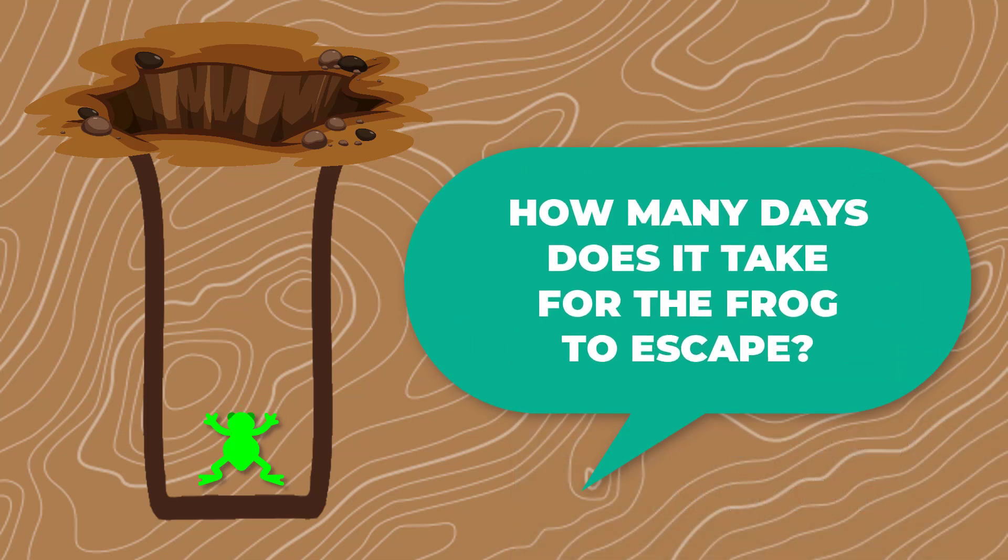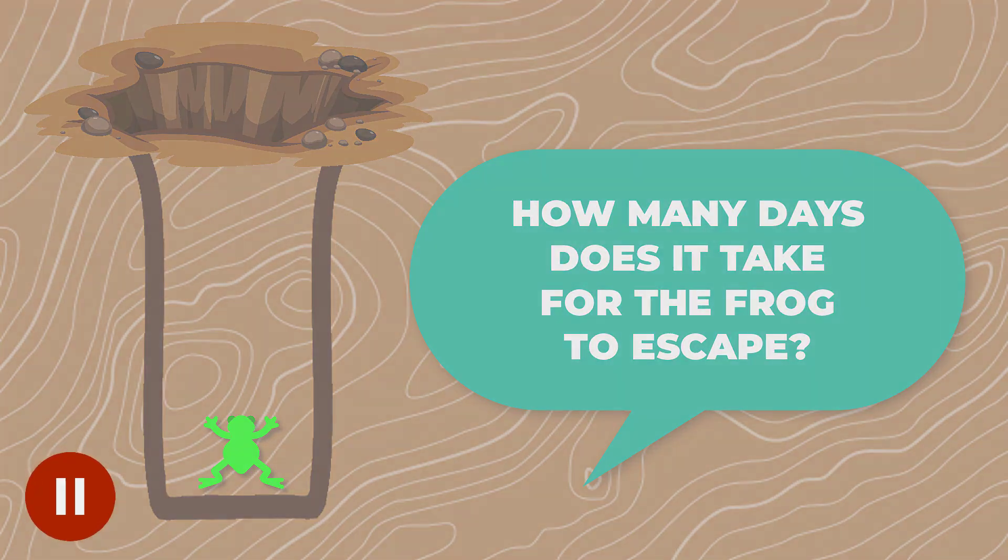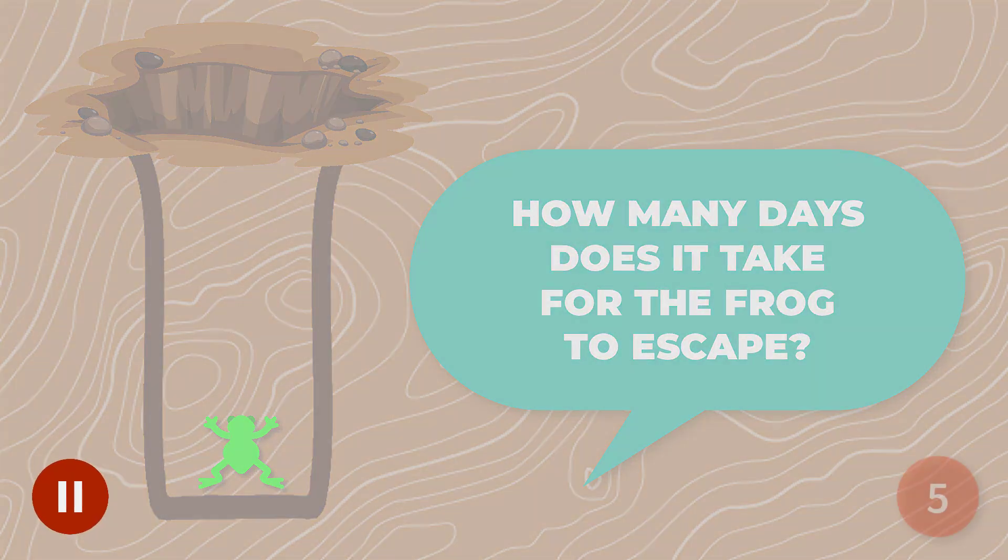The question is, how many days does it take for it to escape? Take a moment to pause the video and think of the answer.